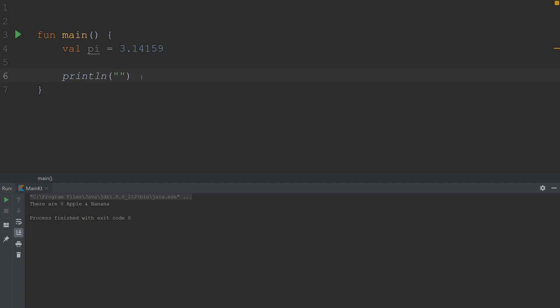So for that, it is percent sign, period, the number of decimal places you'd like to round to, which will be two here, and then f. So this statement right here is the formatting that's going to be replaced with whichever value I choose. That'll make sense in a second. So I'm going to say here pi.